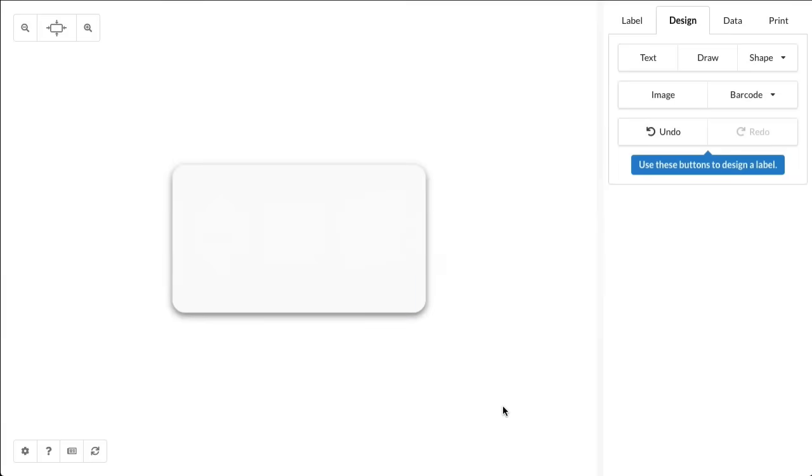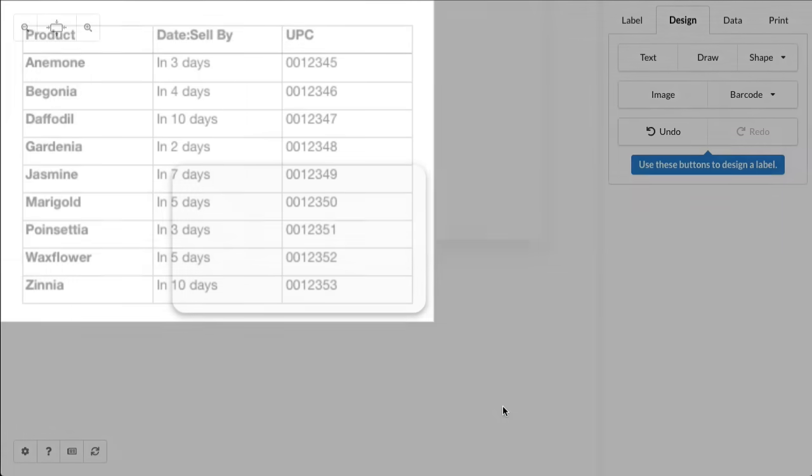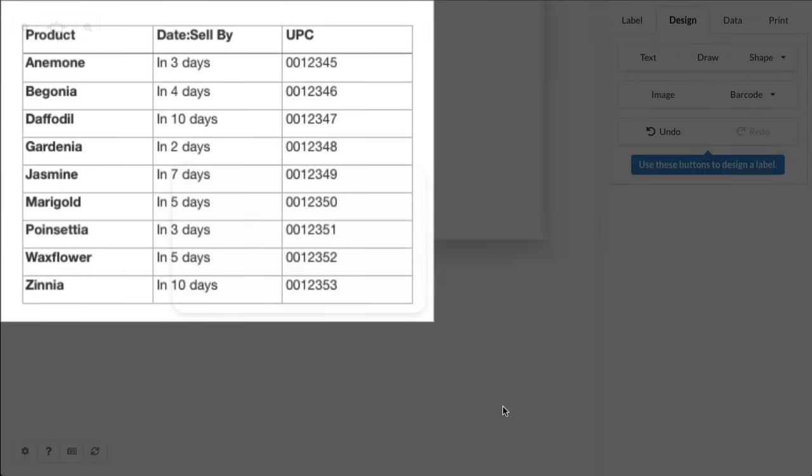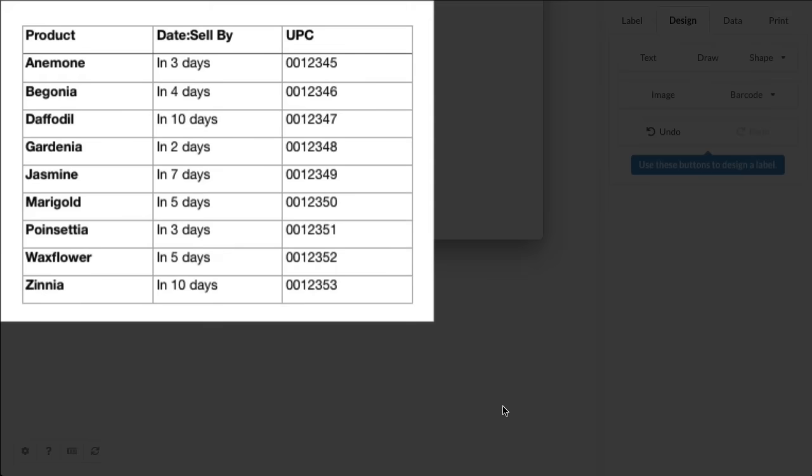We're going to import some spreadsheet data. Let's take a look at that. Here's three columns and a basic spreadsheet. We've got different flowers for this example.